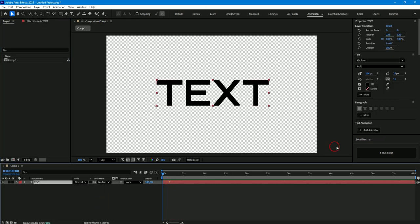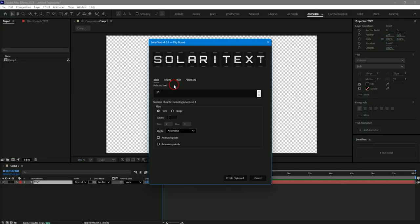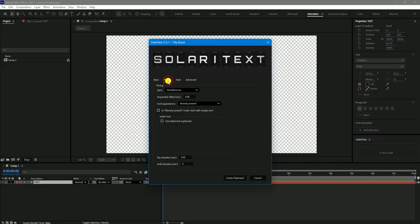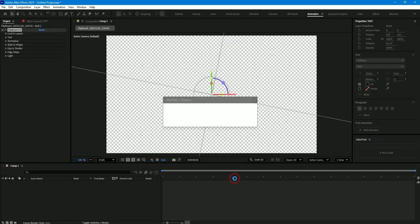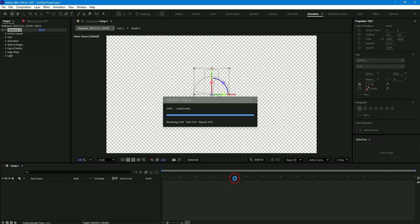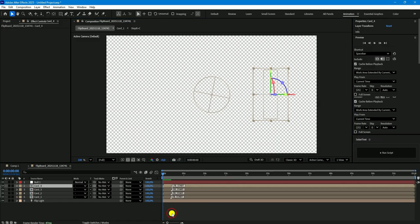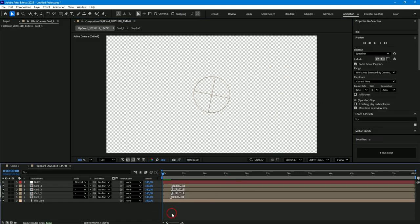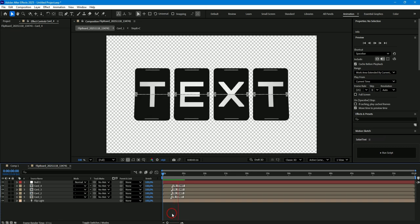But there is also another option for creating a board in which cards will only appear when the flip animation starts. To do this select the appear on start option and now you will see how it looks. Look there are no cards at the beginning and they only appear when the animation starts. This is also a useful option if you want the cards to appear in a beautiful way.